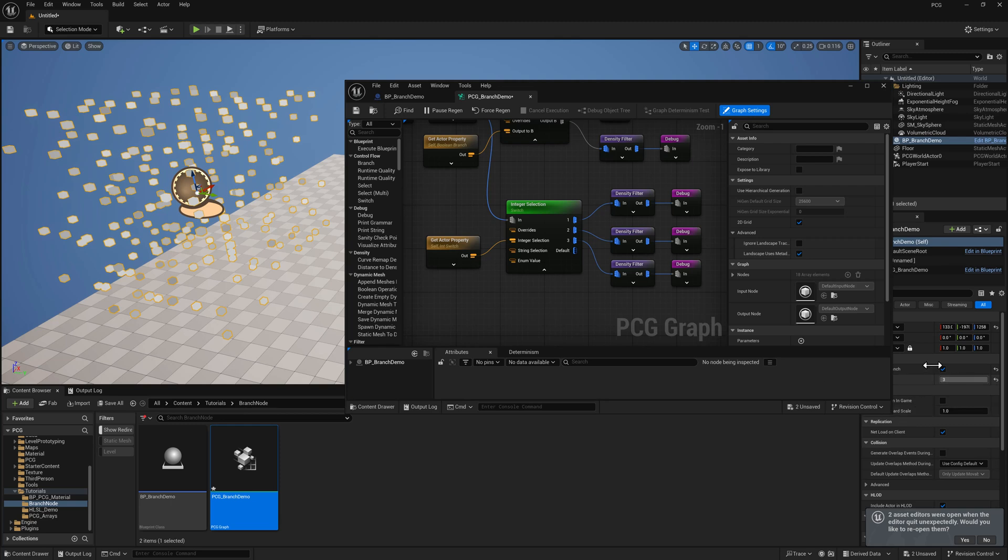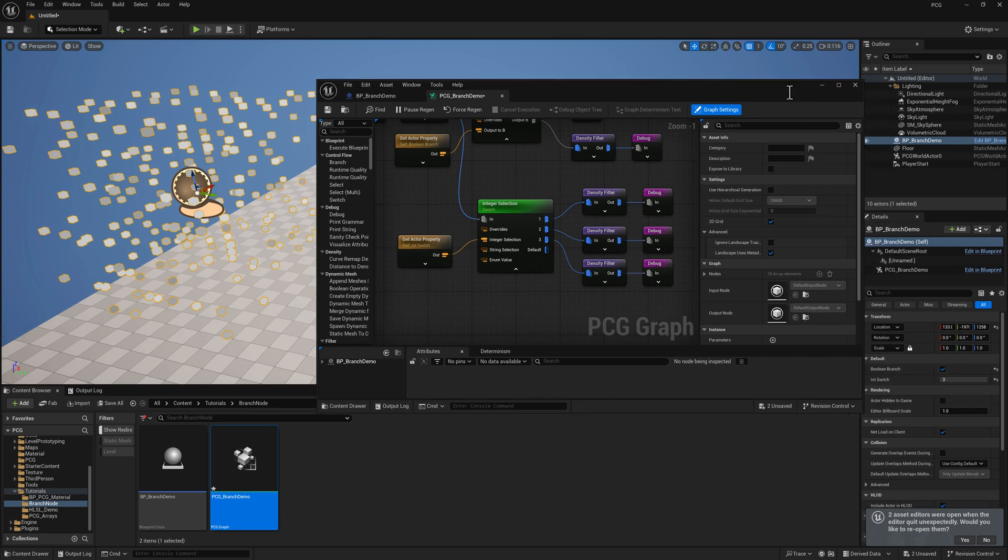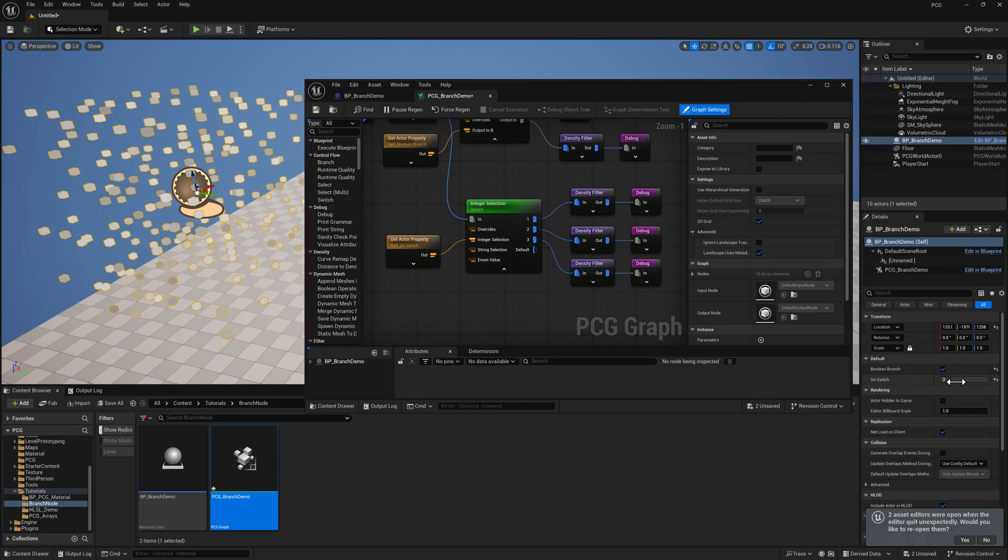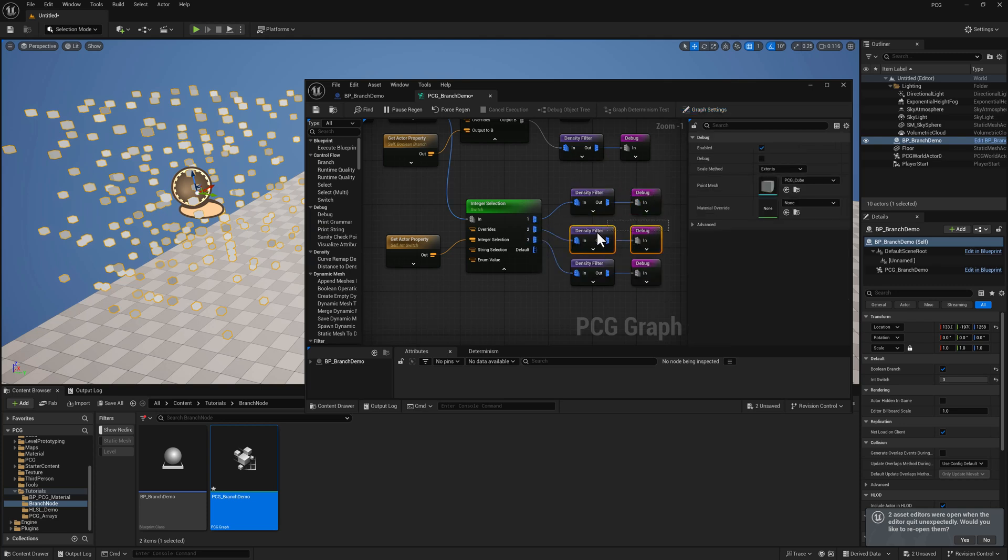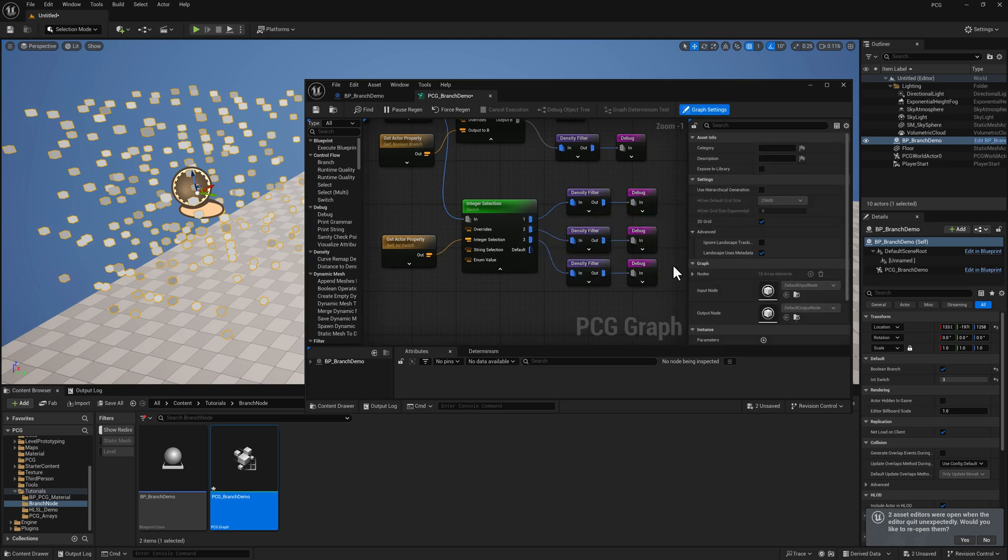Whatever the value is here on the actor details, that gets piped through and filters through to the points so that we're only executing the specific output that we want.